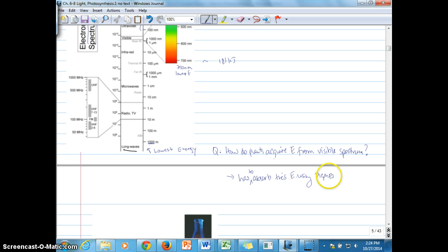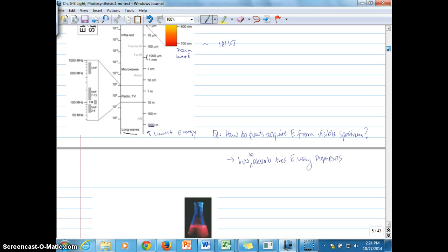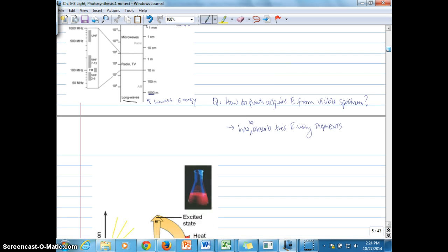Pigments are responsible for absorbing the energy coming in from light. Specifically for higher plants — plants in general — we're looking at light energy coming from the visible spectrum.